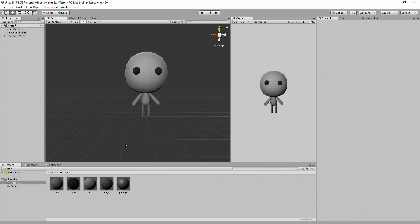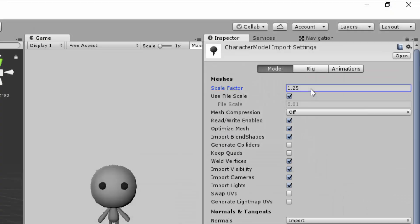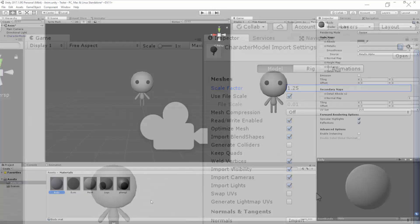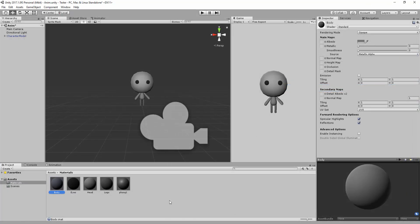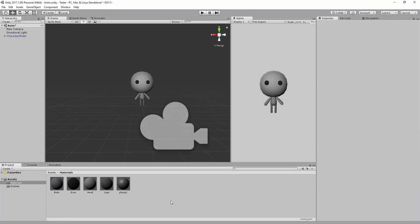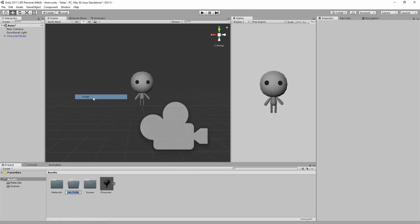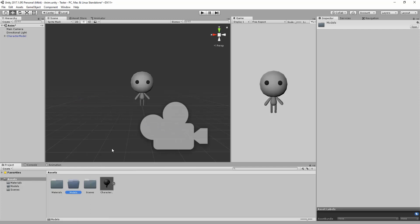I'll have to type in the exact same Scale Factor value for all my animations related to this character or risk running into some strange problems. To keep the project nice and organized, I'll make a folder for models and drag and drop my character's model inside of this folder.